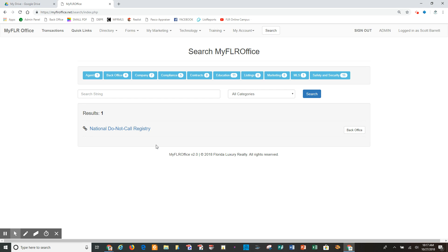So I've not only showed you how to use the do not call database to check a phone number, but how to find that search in the back office website. Thank you very much for watching this video. I hope all that was helpful for you, and please watch others.